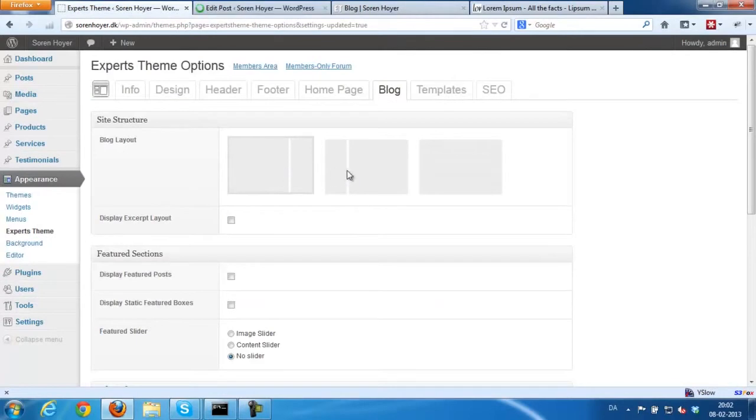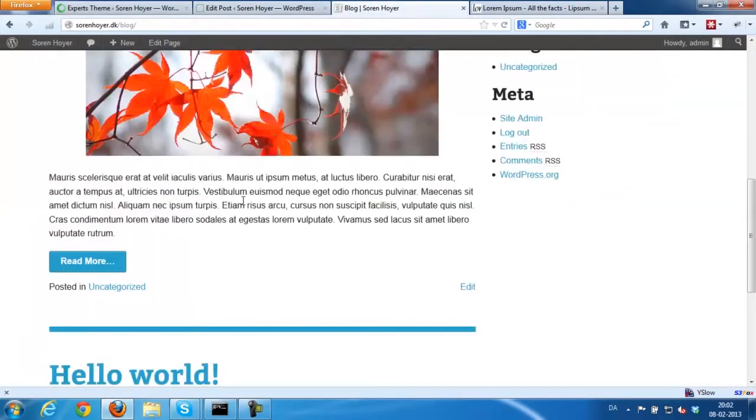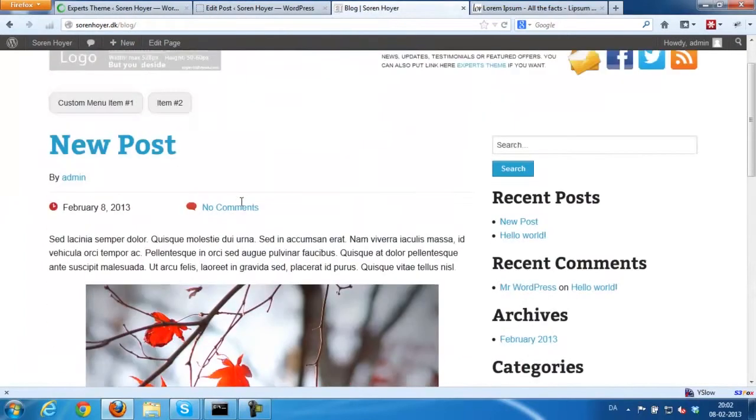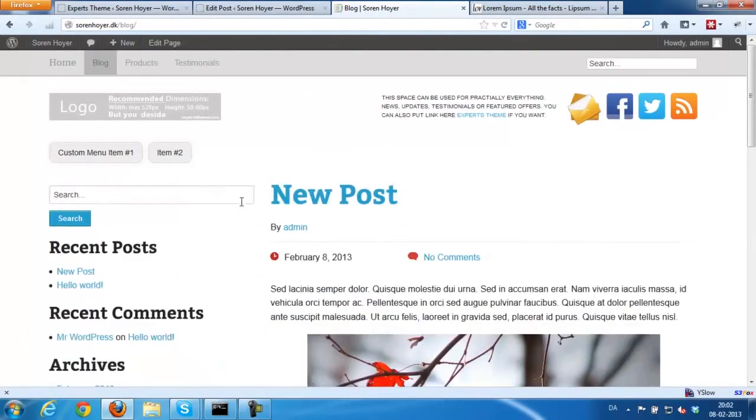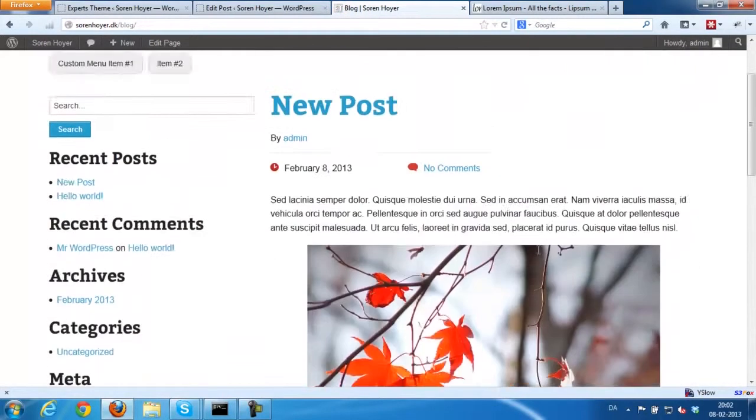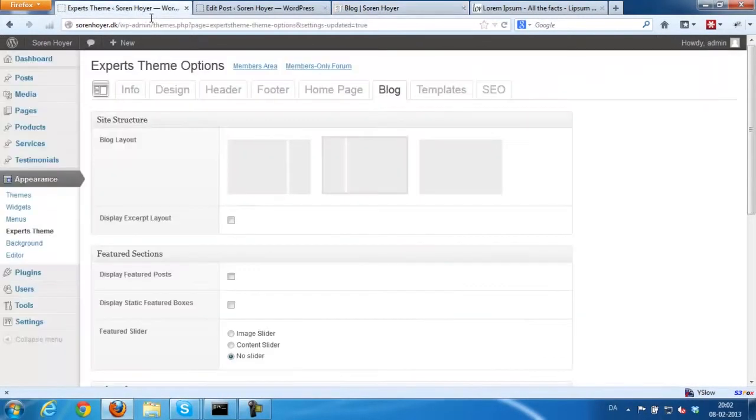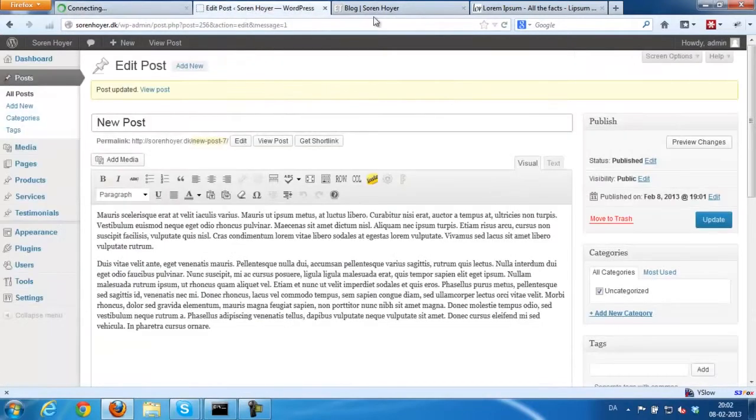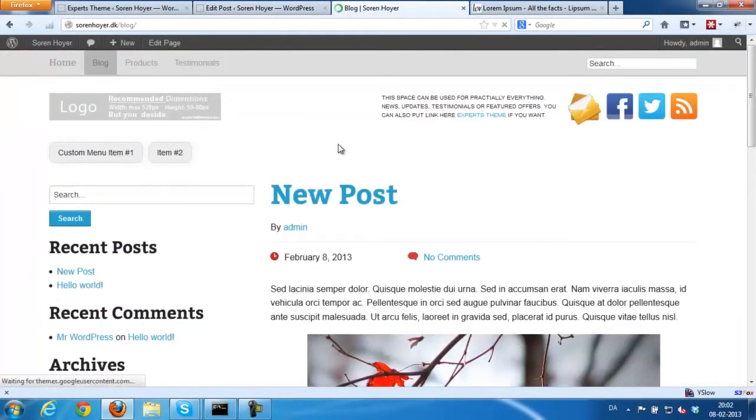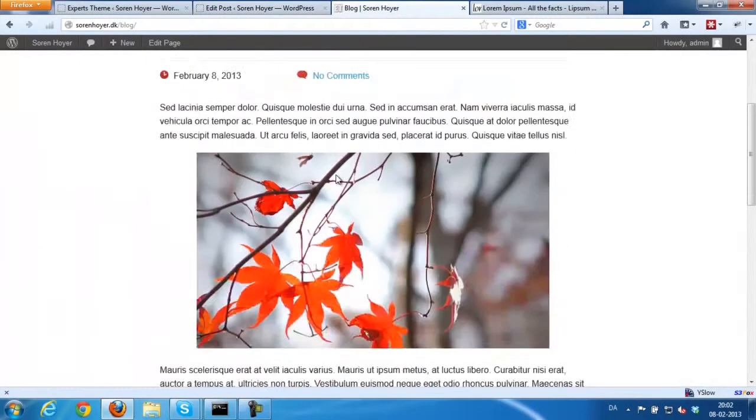This is inside the theme options. This is the blog options you have. You could put the sidebar at the left or you could choose to remove the sidebars completely. It's really up to you but it's, as you can see, very easy to do.